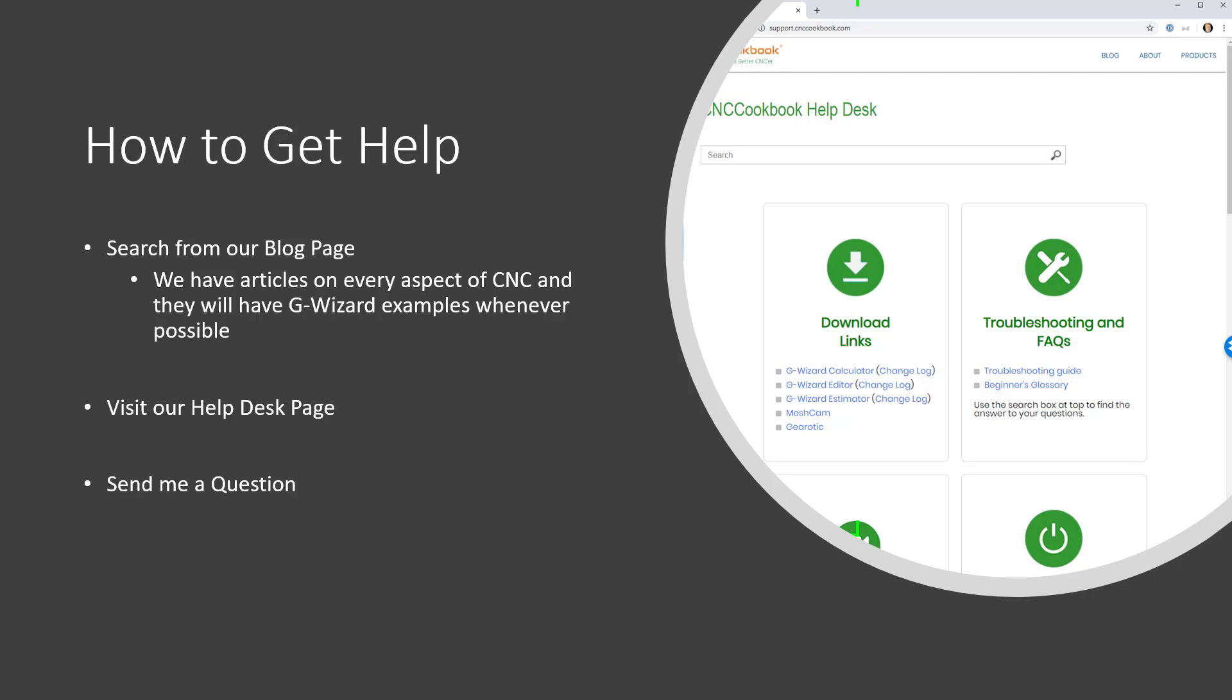Second, visit our help desk page. There's everything from downloading links to troubleshooting to guides to links to more videos.